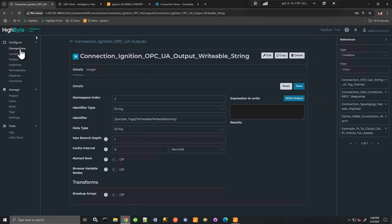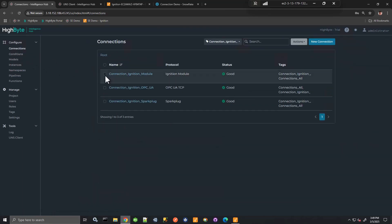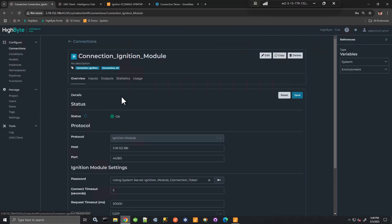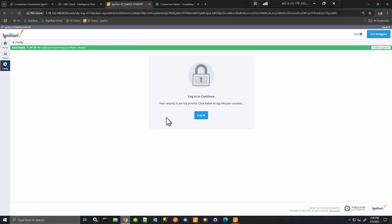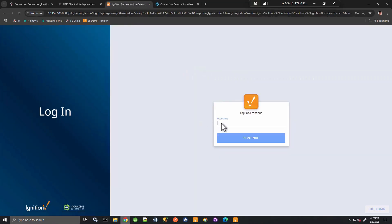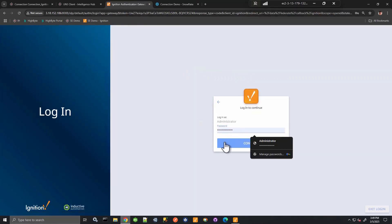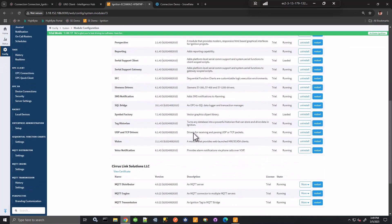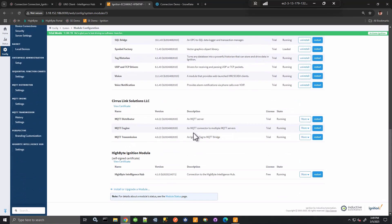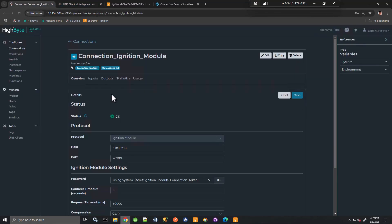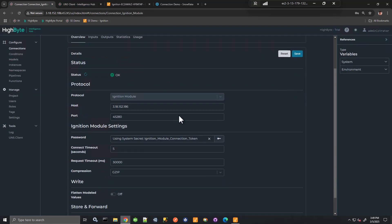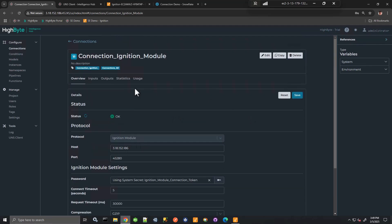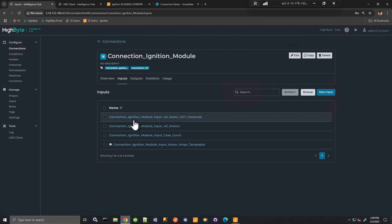But what's more interesting and the direction that we're headed with is with our module. So with our module connection, we install a module in Ignition, if you're familiar with Ignition modules, and then I can configure that. So here I've already configured that module Ignition module connection. And I've identified the host port, I have a secure connection with the token. And after I've done that, then I can create connection inputs.